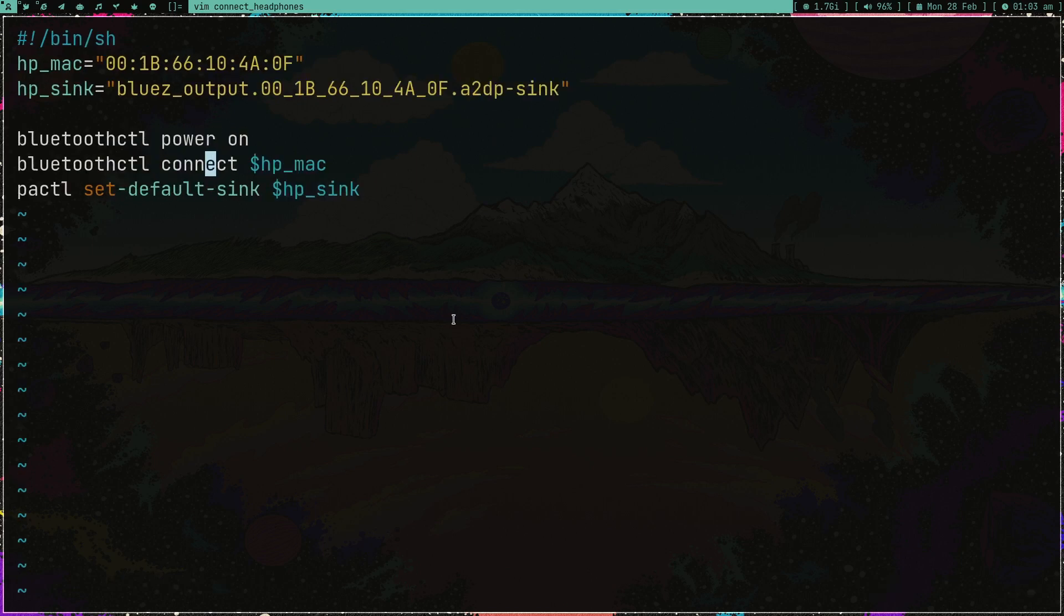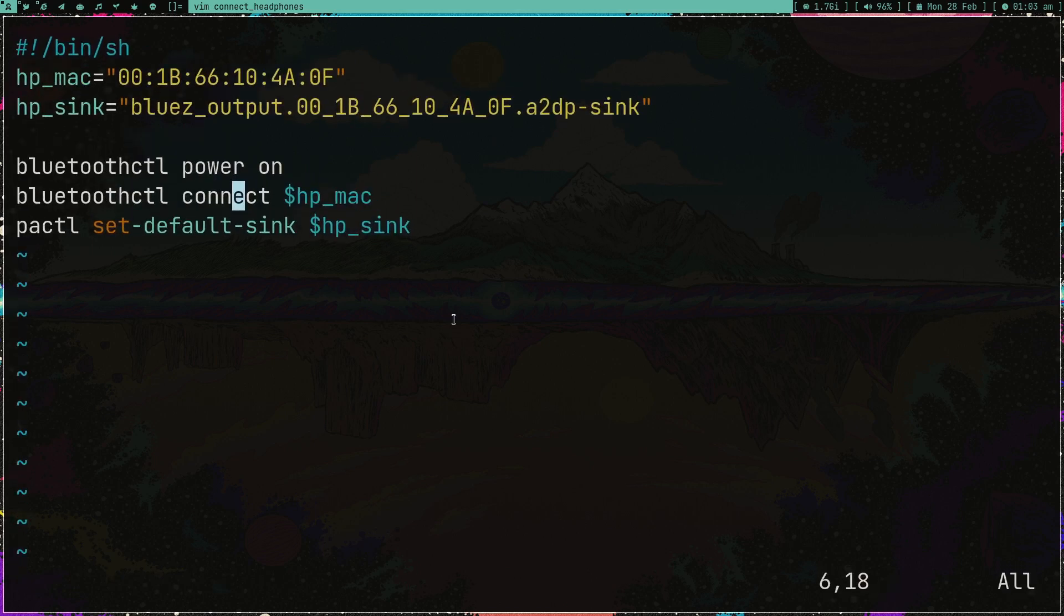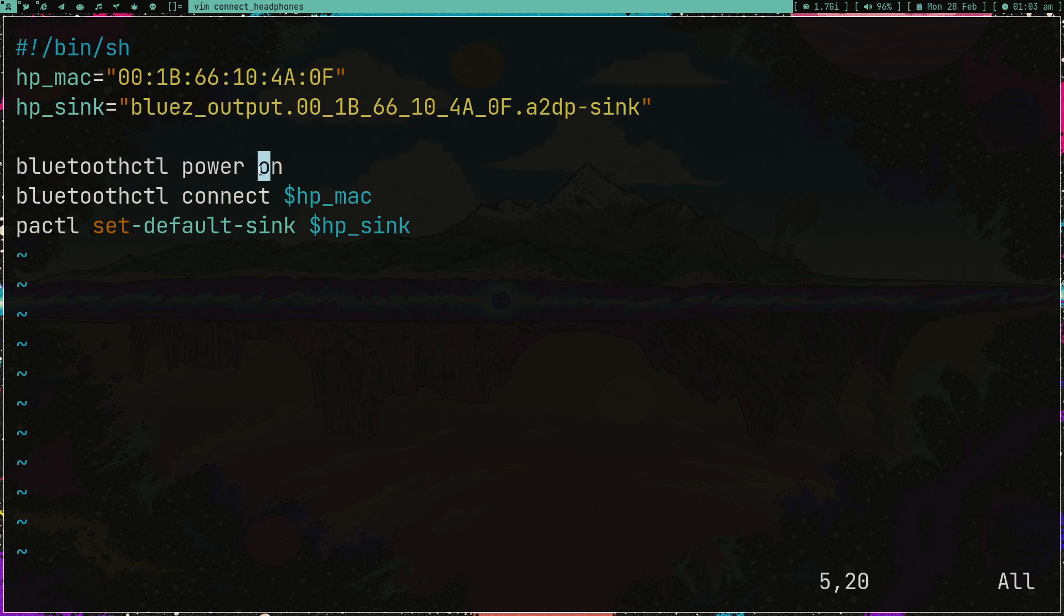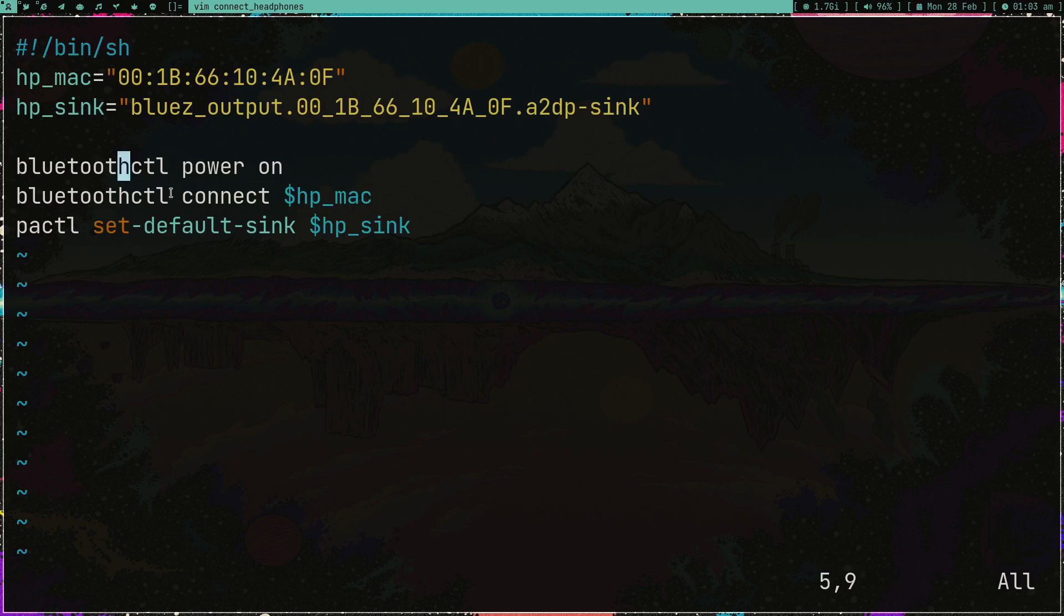Right now my bluetooth headphones are disconnected. Let me go in local where there is this script connect bluetooth. It's a pretty simple script - my MAC address is stored in this variable. It's just running two commands: bluetoothctl power on and bluetoothctl connect and then the MAC address.